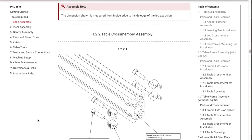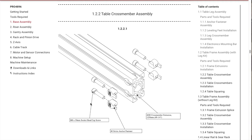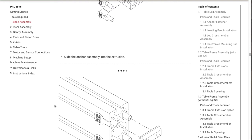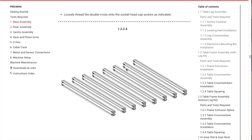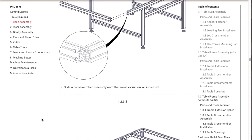Next up, we need to do this table cross member assembly. Same situation. The only difference with these is they have a double T nut. It shows you exactly how to do it. You can see right here, the double T nut. Then you have all these pieces and you need to insert them just like that. It should end up looking like this when you're done.